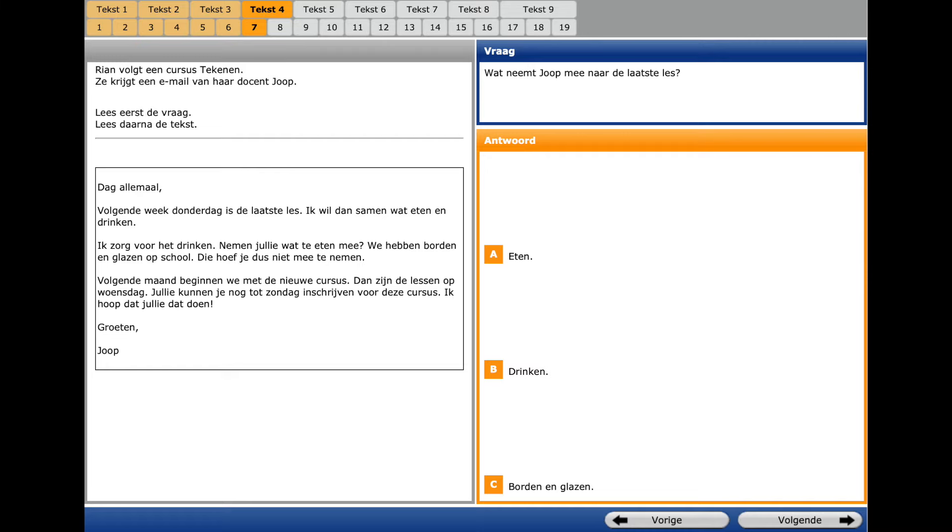Text number 4, question number 7. An e-mail. A question word is WAT? What. A key word NAME MAY? May NAMEN? To take with you. In the e-mail it's quite tricky because we see...